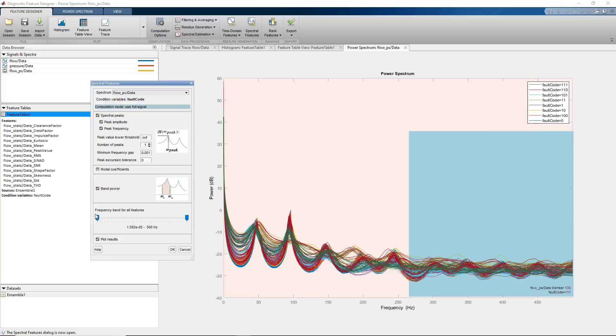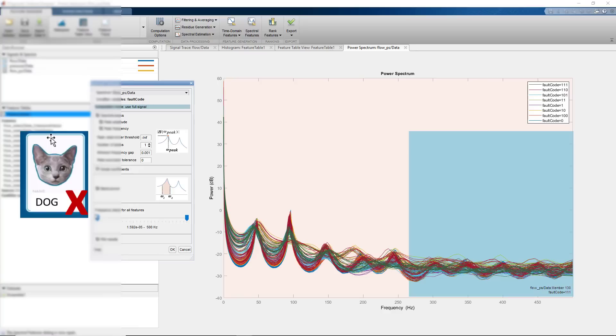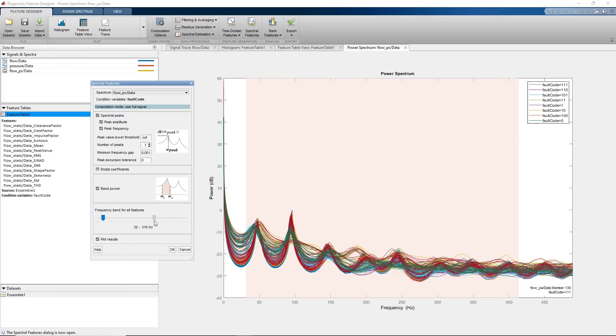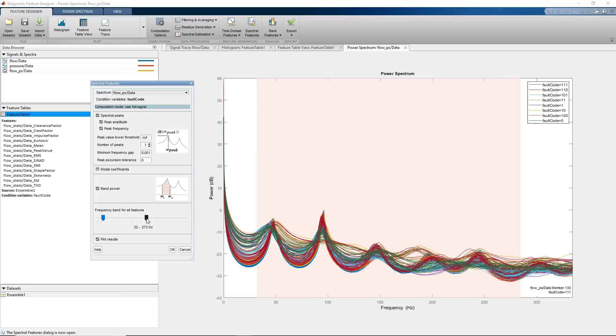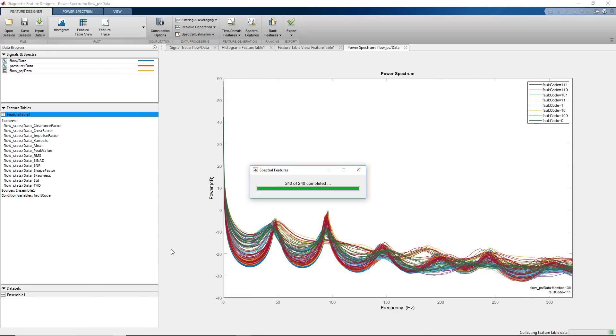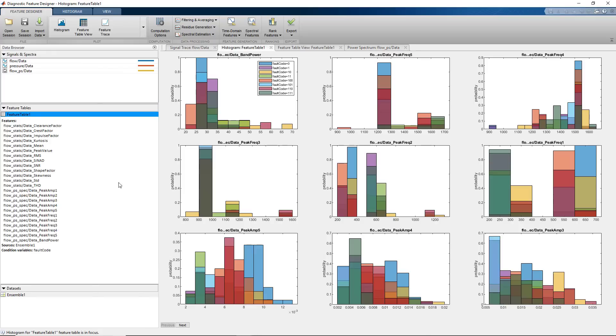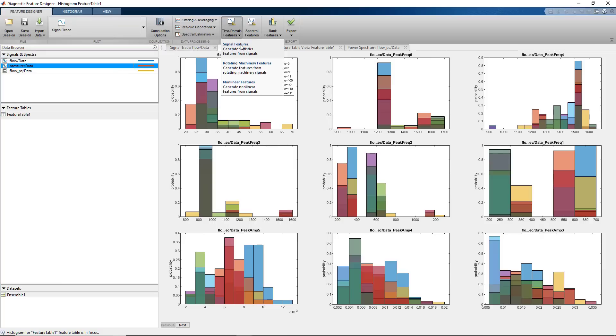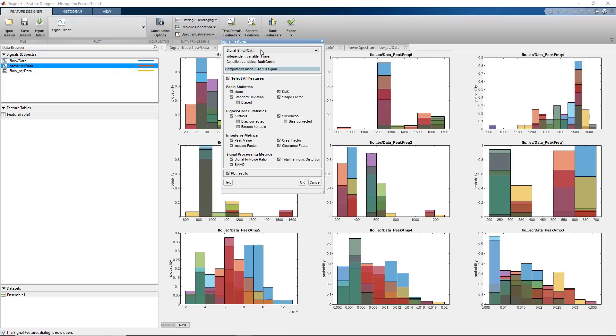Remember, if we fail to select useful features, we may hurt our machine learning model's performance in making correct predictions. So far, we identified time and frequency domain features from the flow data. I repeated the same process with the pressure data where I extracted additional features.